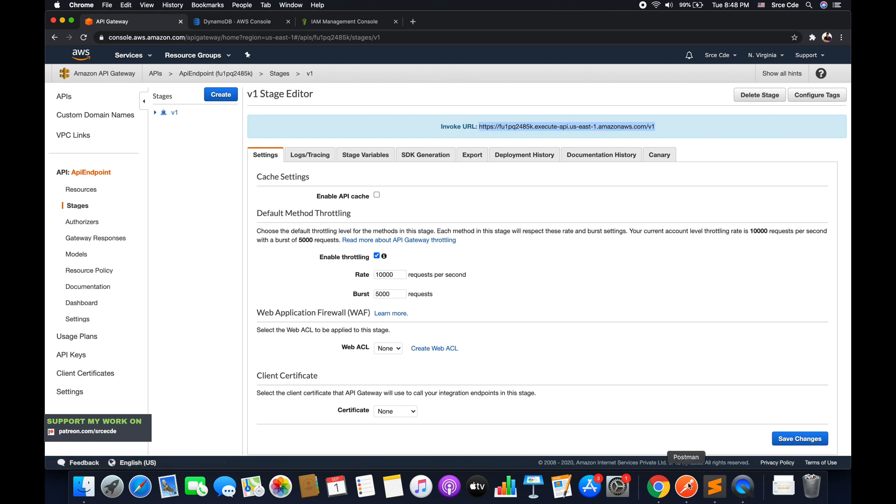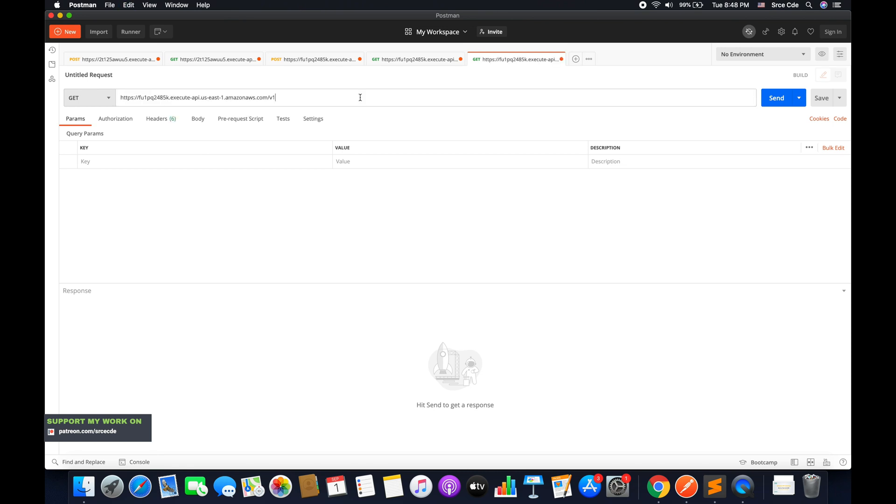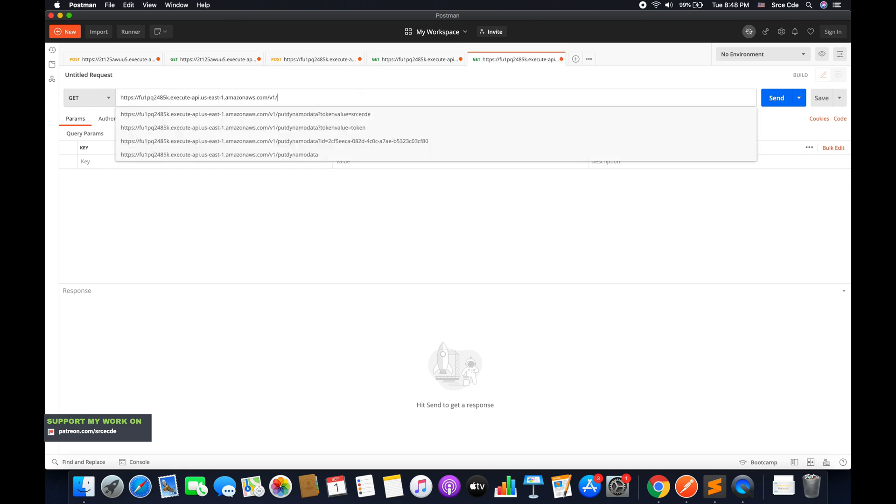And we will open Postman, new tab, paste it over here, followed by the resource.